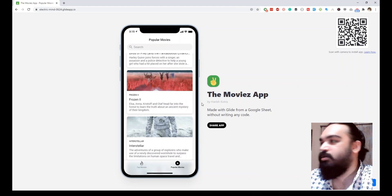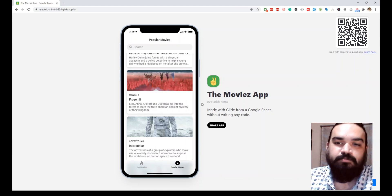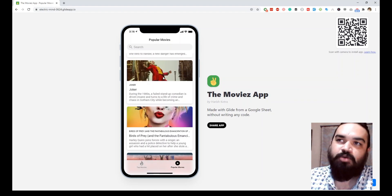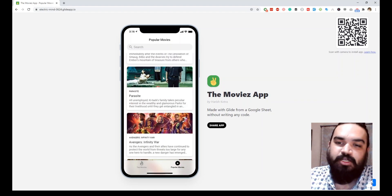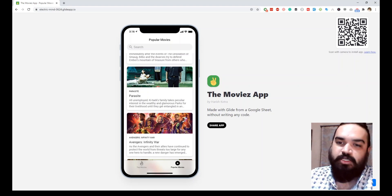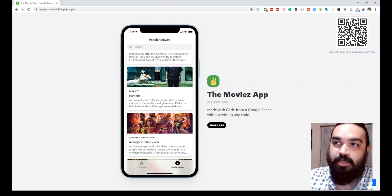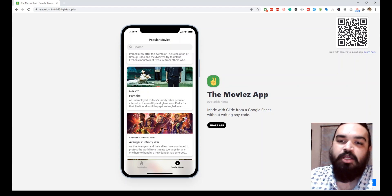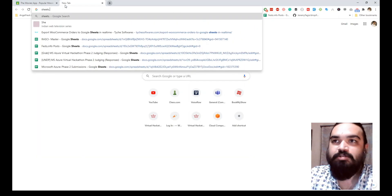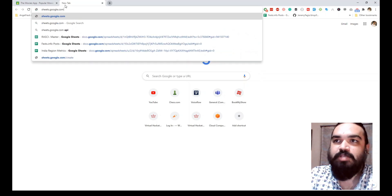We will use a tool called Glide, which essentially converts a Google Sheet into an app. So the first step is to use Google Sheets and pull data from the Movie DB API. We will write a little bit of code in App Scripts.